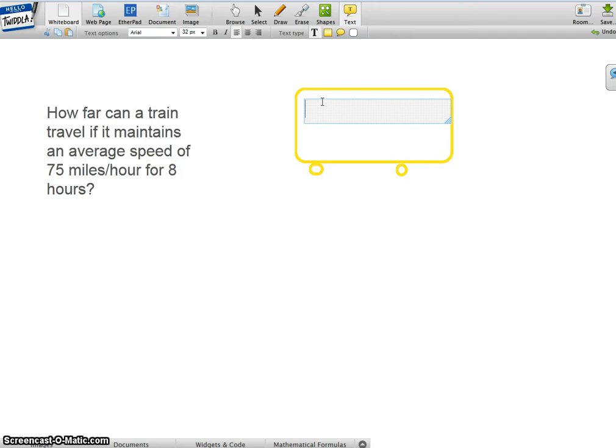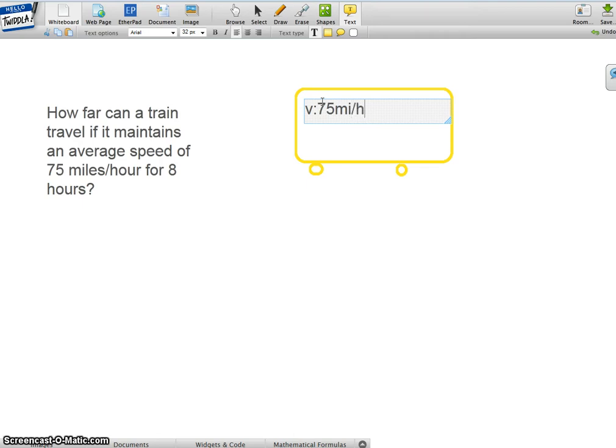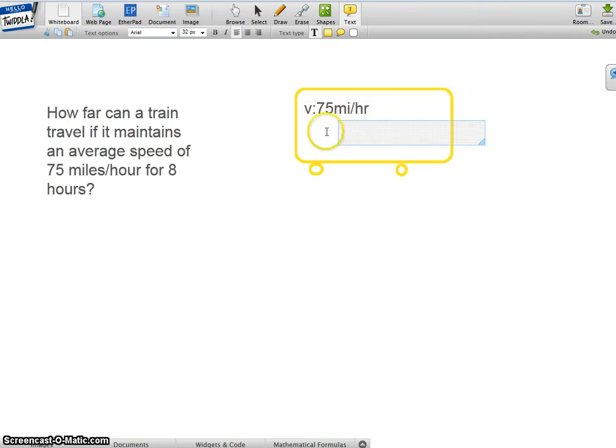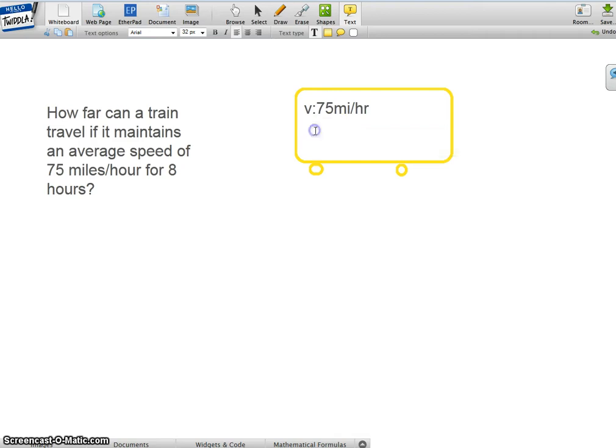The velocity is 75 miles per hour. That's the velocity.